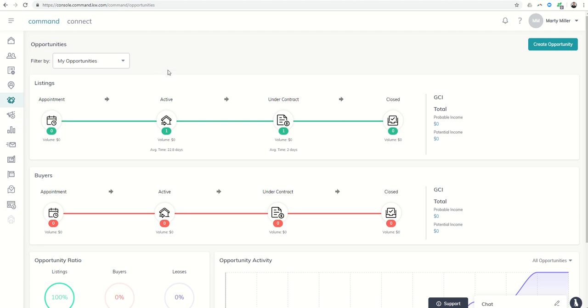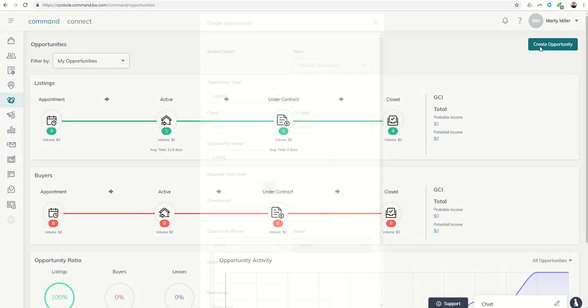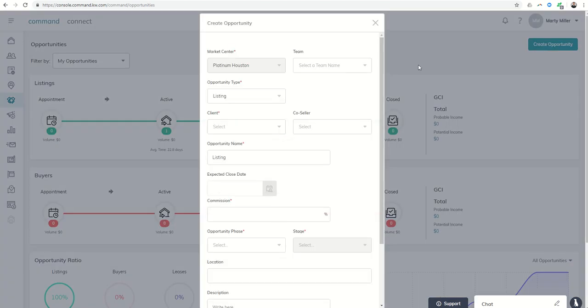So we have a client, it's either a buyer or a seller, and we want to create an opportunity where we can track their activities. We're just going to come up to this button and click on create opportunity.